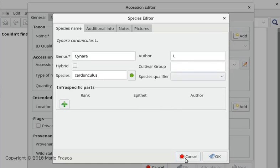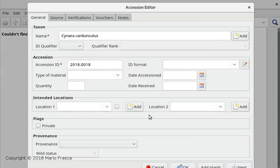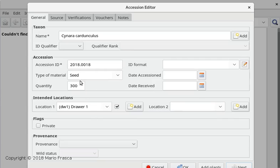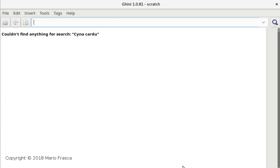And authorship - yes. Again, just the same - 300 seeds, and it goes in drawer number one.